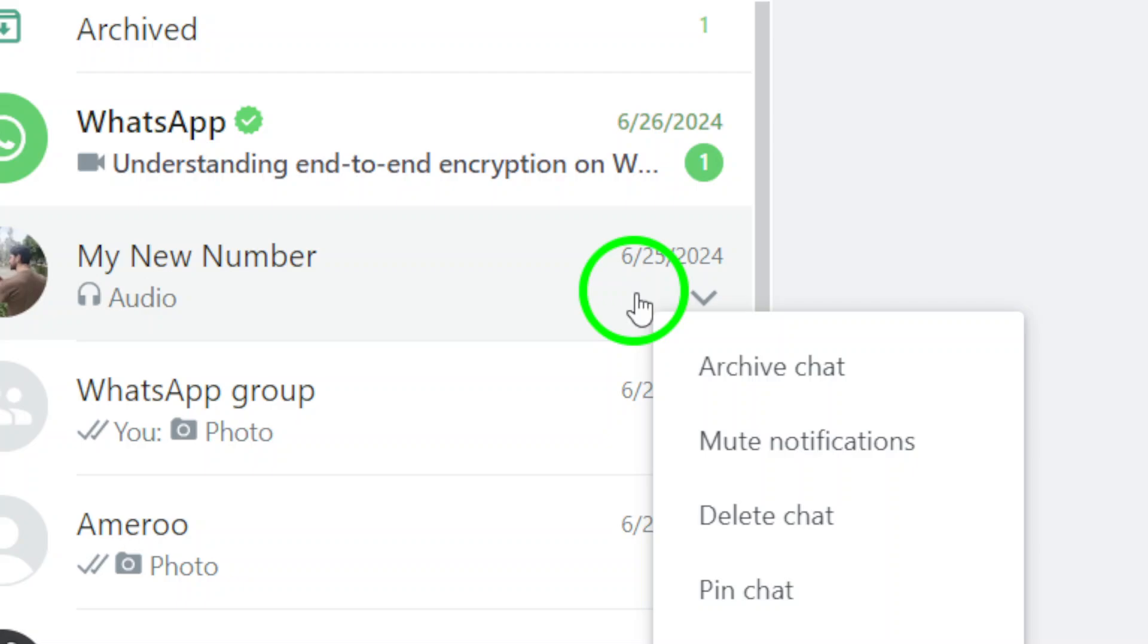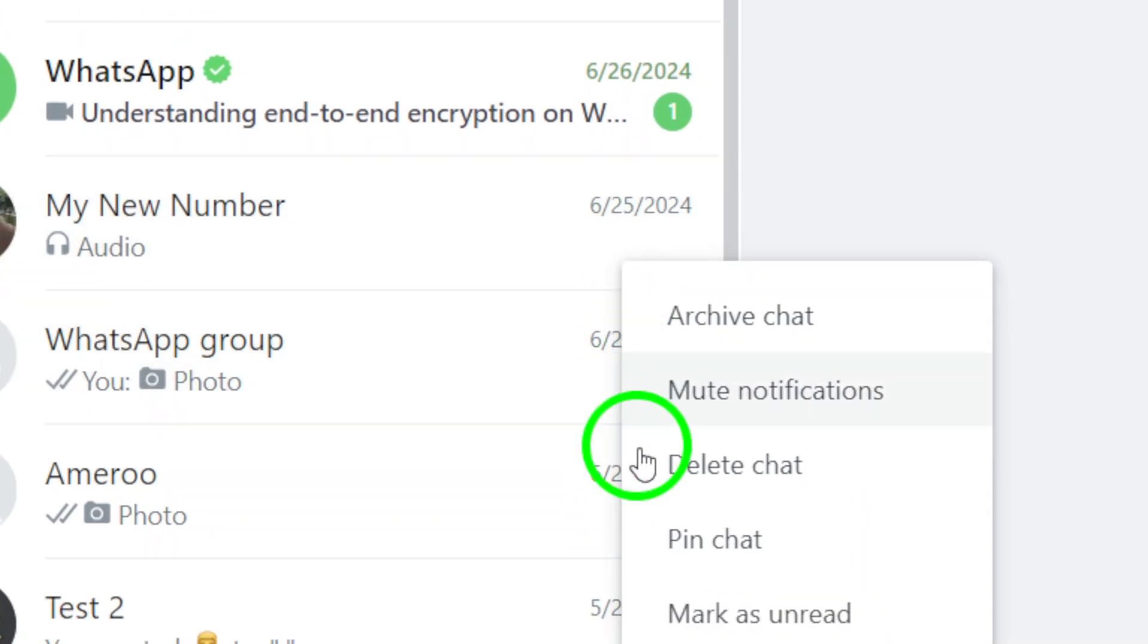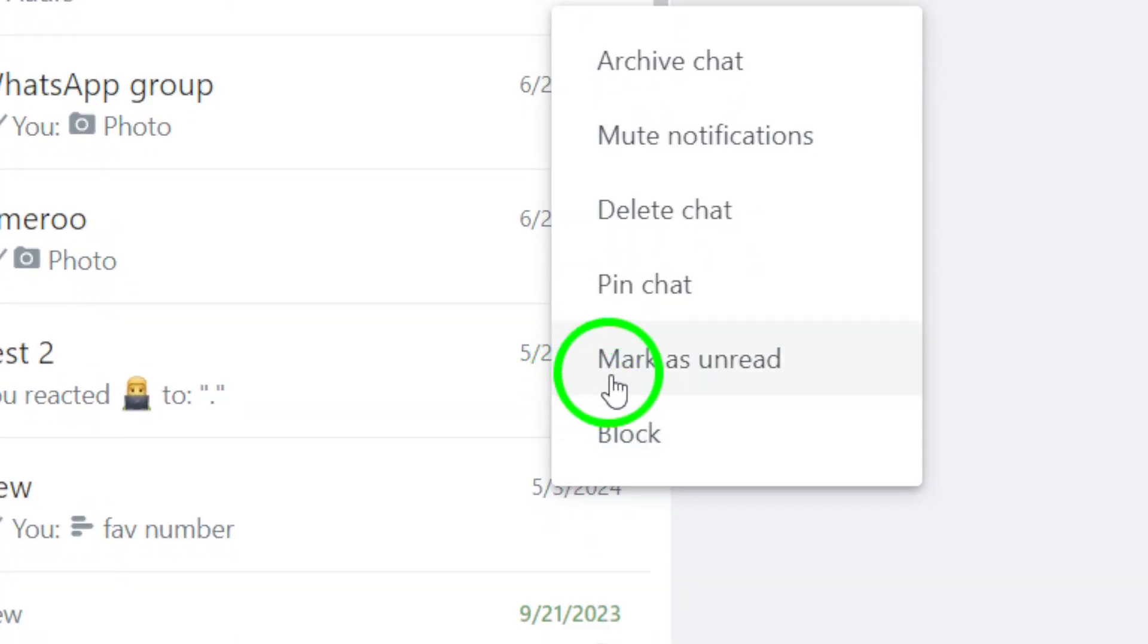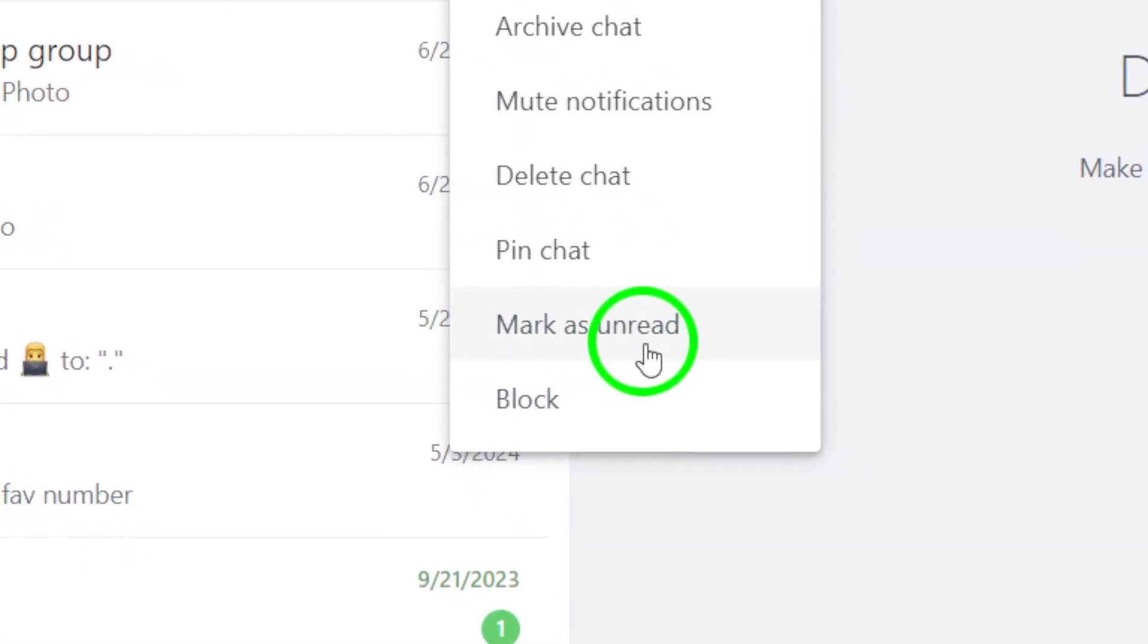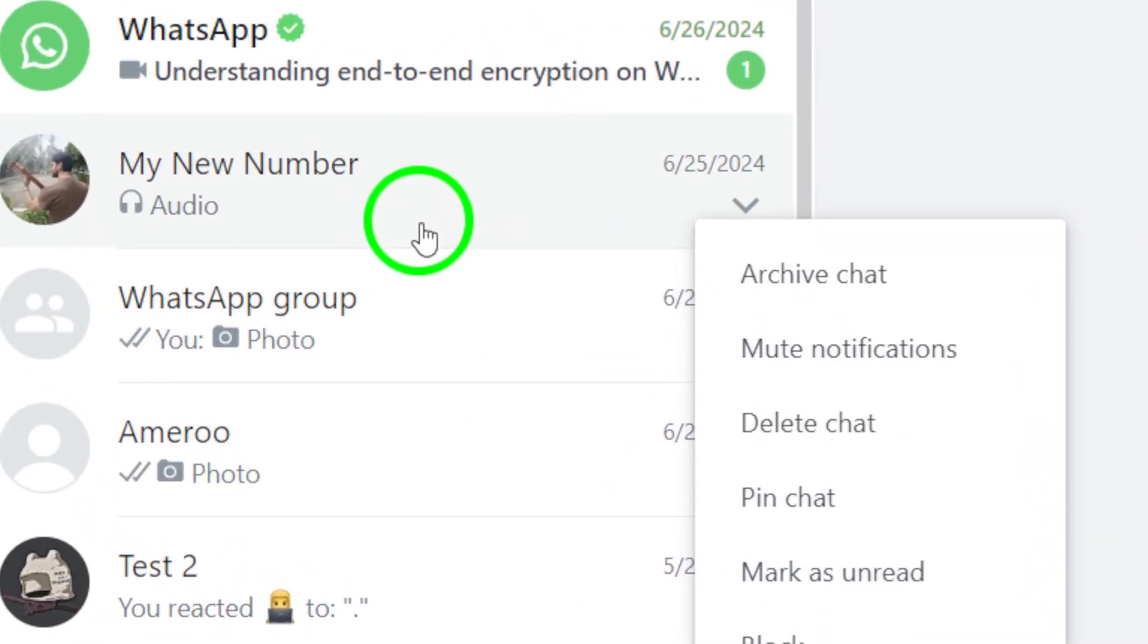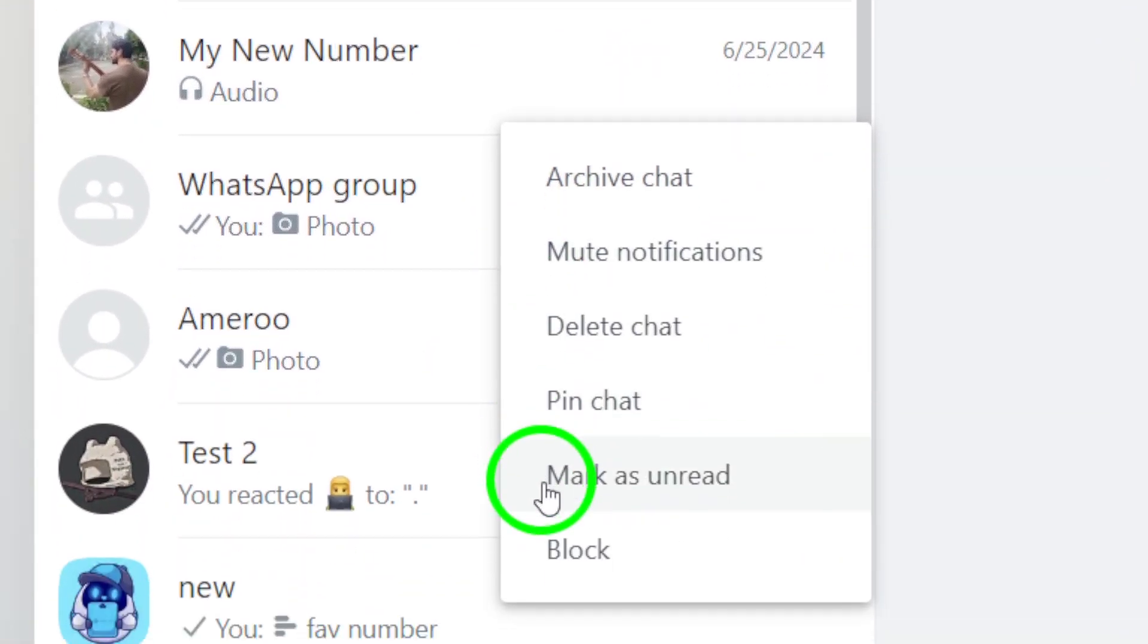After selecting all the chats, click on the three dots again and this time select Mark as Unread from the options.